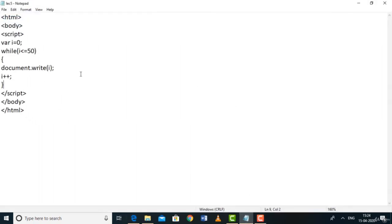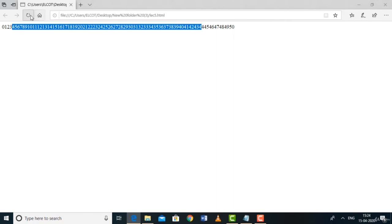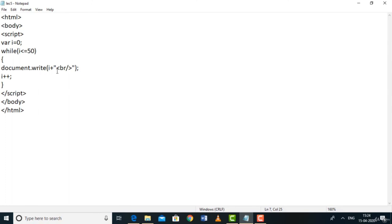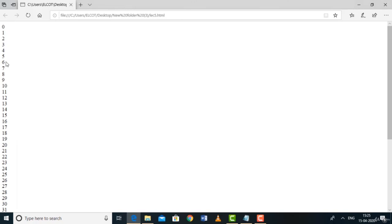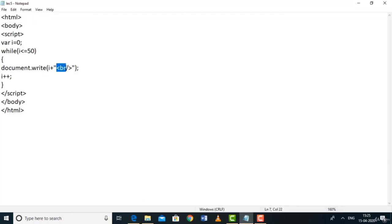The while loop starts printing from 0 up to 50. To put each number on a separate line, we can use the HTML break tag <br> inside document.write(). Note: this <br> is an HTML tag used within document.write — it's different from the JavaScript break statement that exits a loop. The while loop executes until the condition becomes false, then exits.